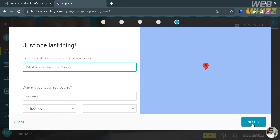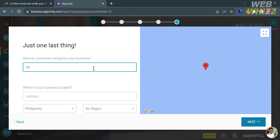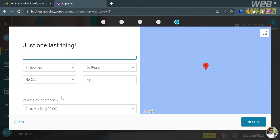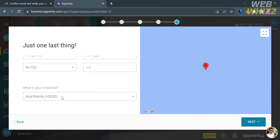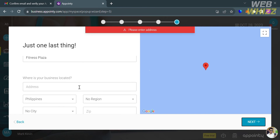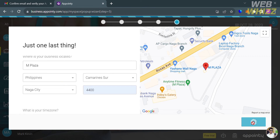By clicking the next button, you will be directed to a page where you need to fill out all required information such as your business name. You are also required to enter your business location — your address, country, region, city, and postal code or zip code. After filling out all the required information, click next to continue.